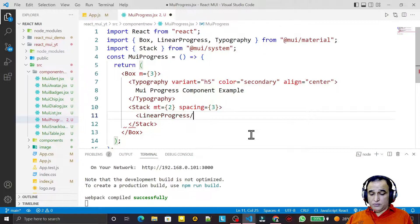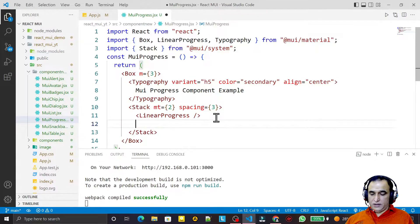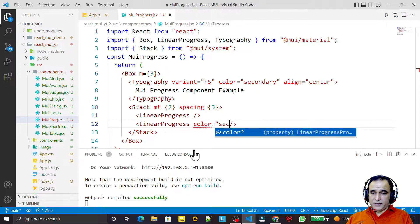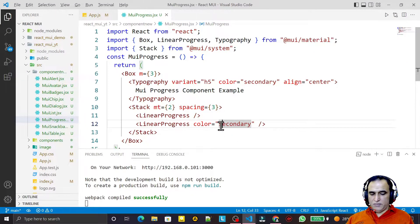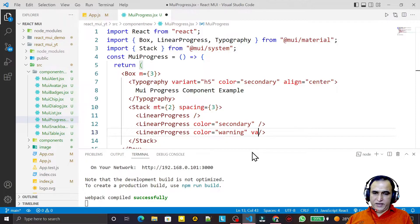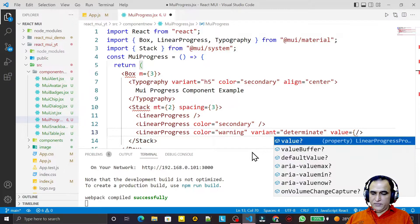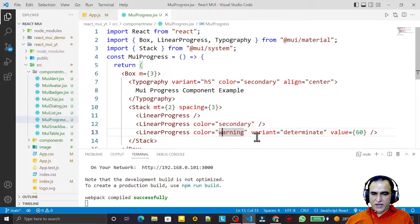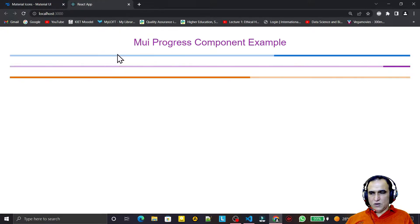The first type is LinearProgress. If I use it without passing any parameters, you see we get an indeterminate effect. I can add another with color equal to secondary — you see a different color. I also copy it, set color to warning, and set the variant to determinate with a value of 60. Saving shows a fixed, determinate linear progress bar at 60 percent, while the other two are indeterminate.